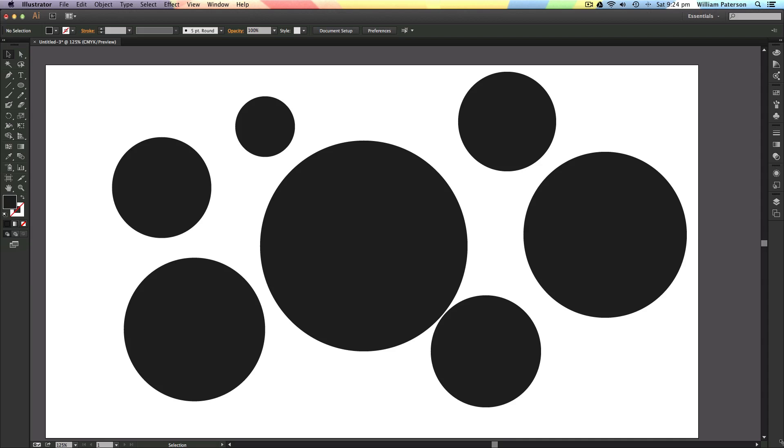Hey guys, it's me Will Patterson here again with a new Illustrator Beginners tutorial and today I'm going to show you how to use the selection tool in Illustrator.